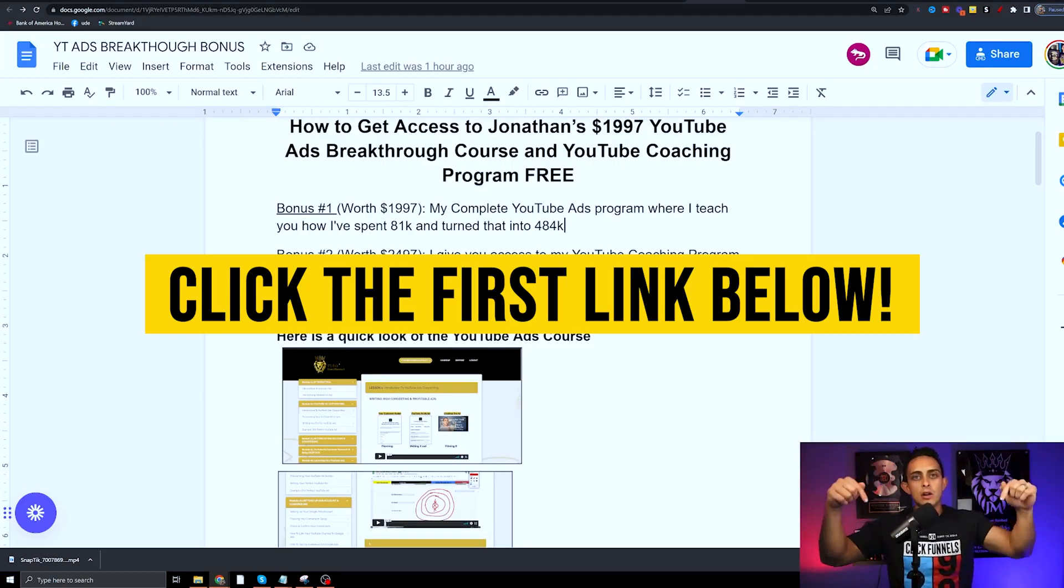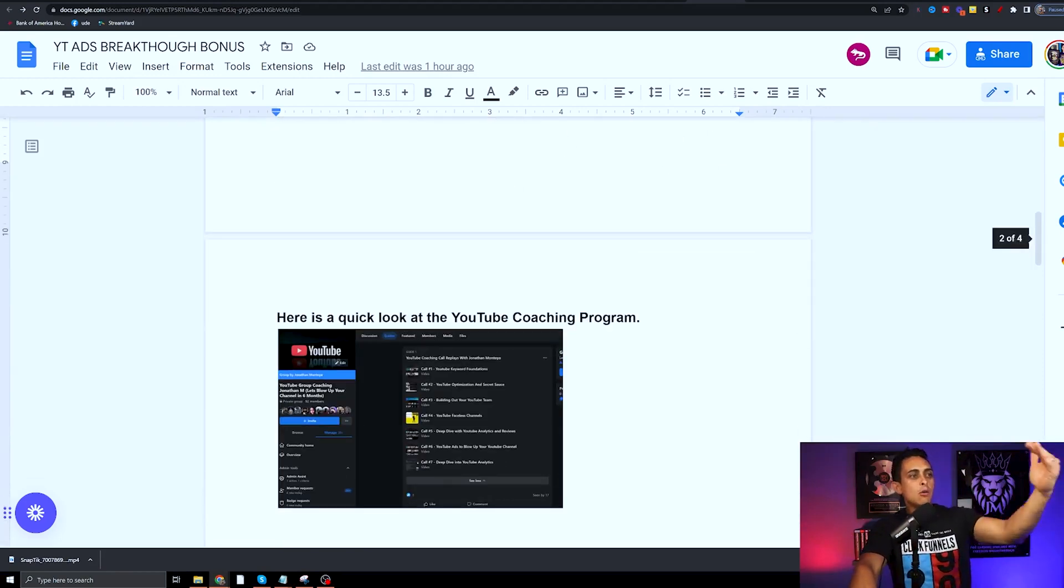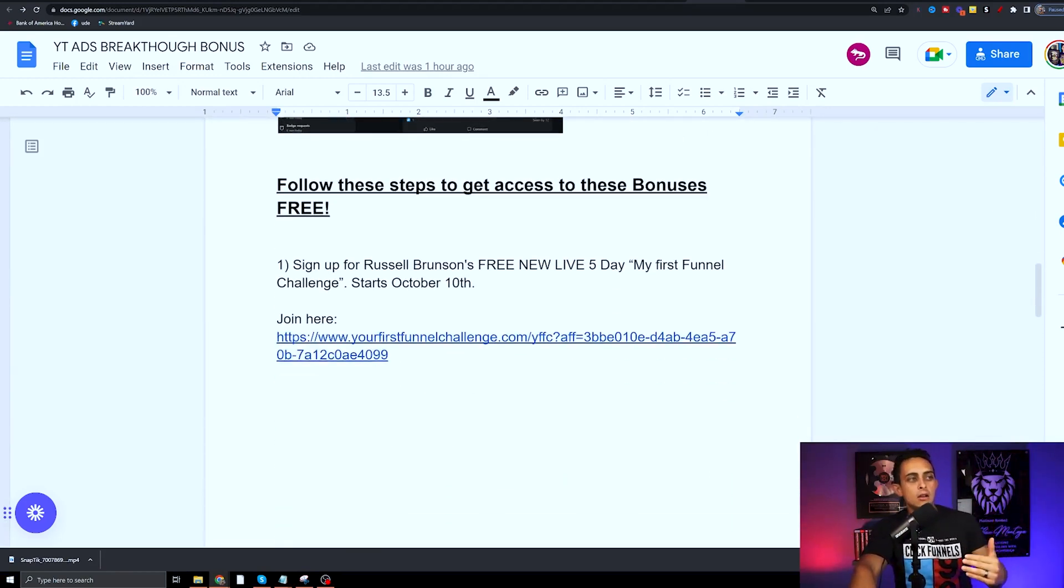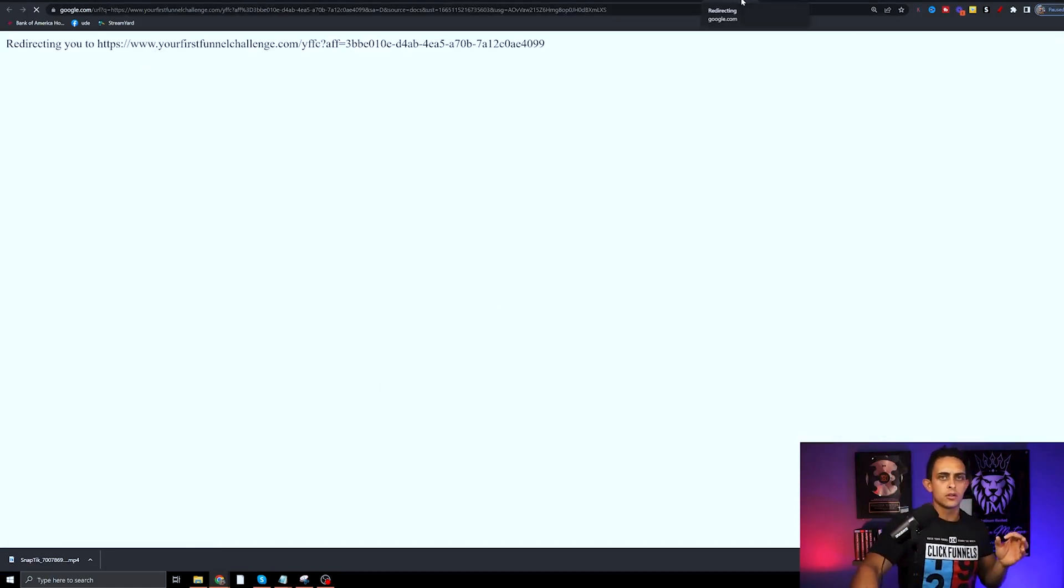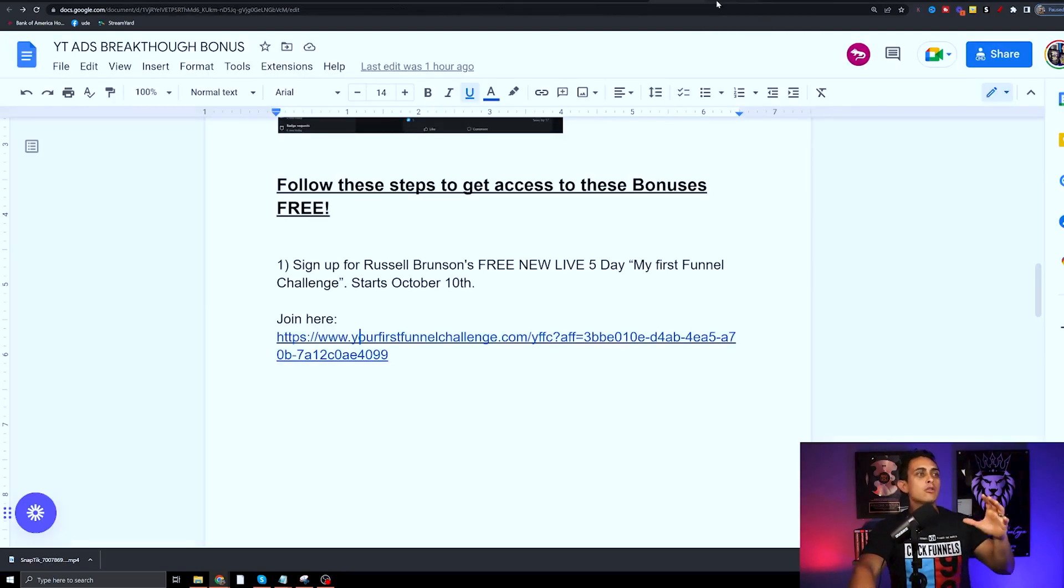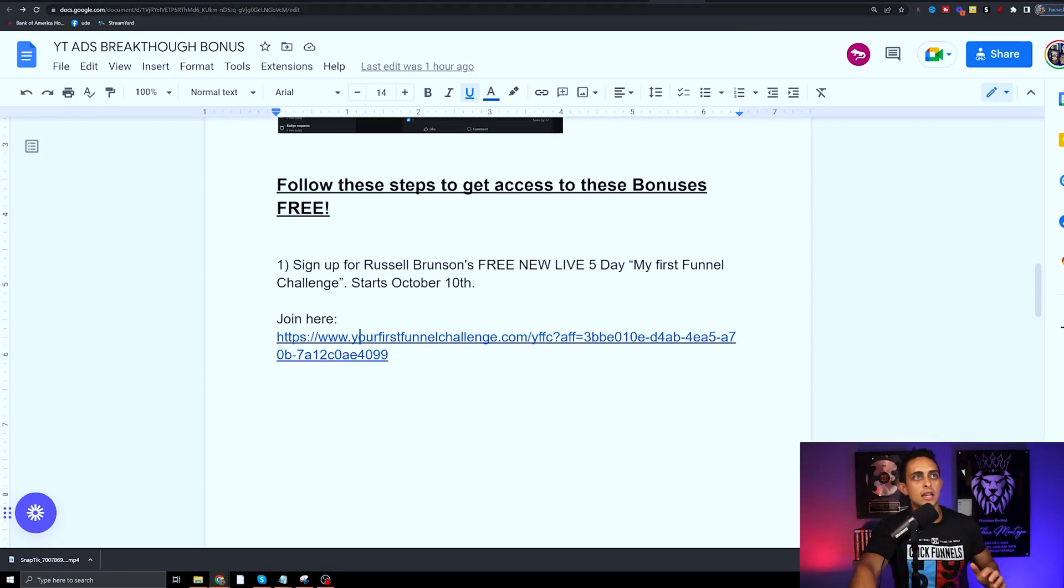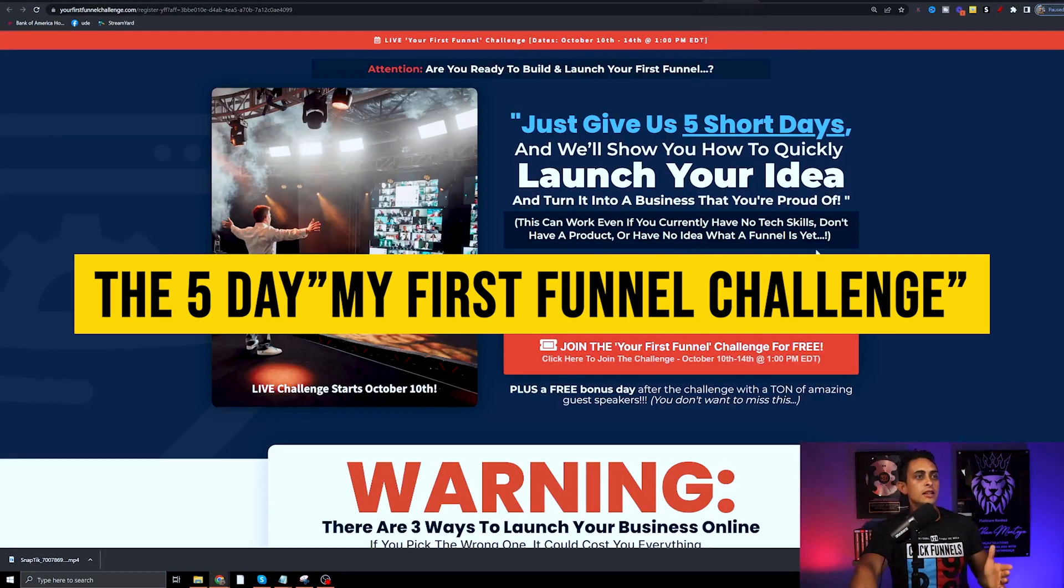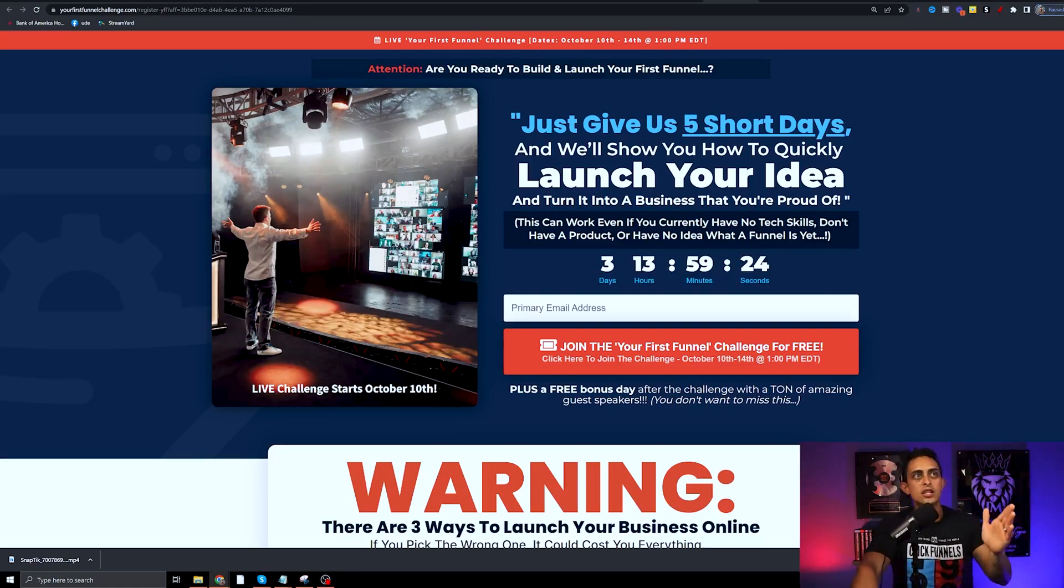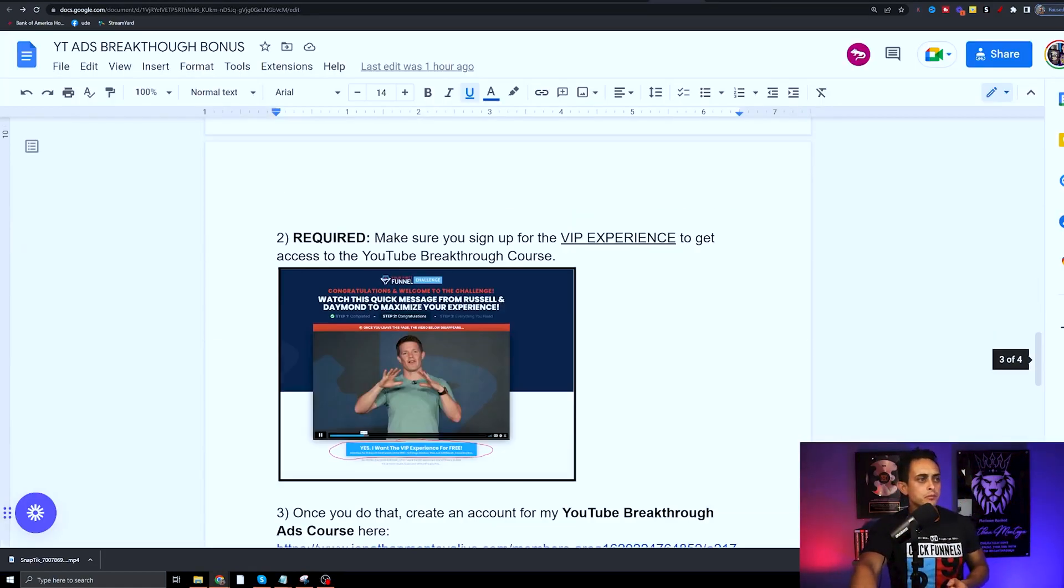Step one, you need to sign up for this free challenge. This is the challenge right here. This will walk you through five days with Russell Brunson on how to grow a business from complete scratch. This is called the Five Day My First Funnel Challenge. It's going to take you right here. All you got to do is enter an email for the free challenge.